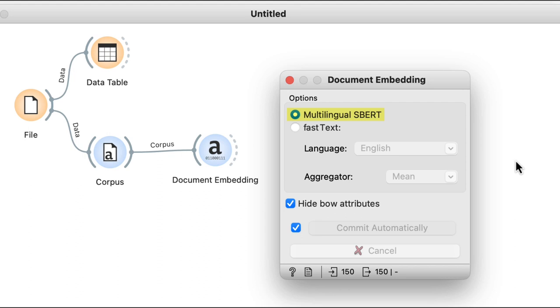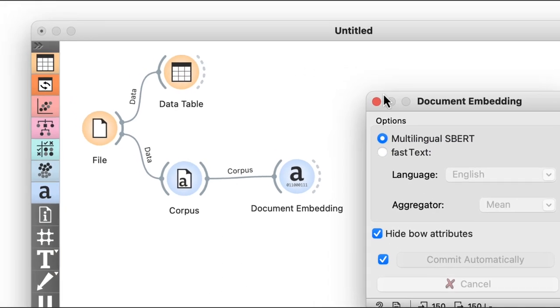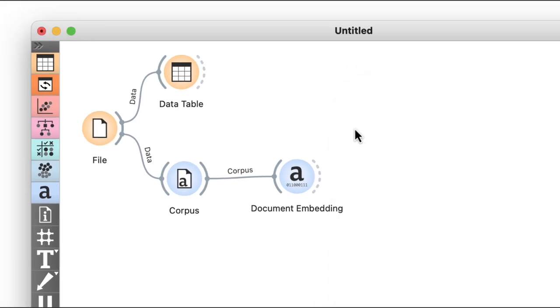SBERT is trained on sentences and considers context, while something like fast text, another option available in this widget, is trained on words alone. For now, I'll stick with SBERT though.